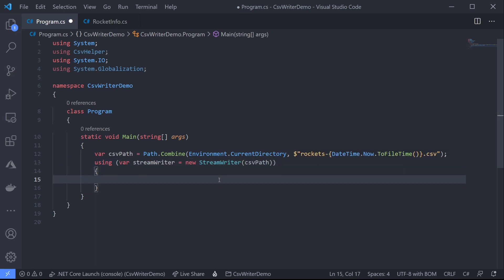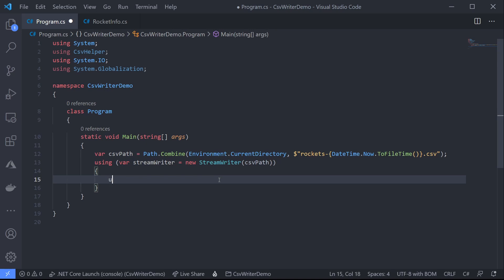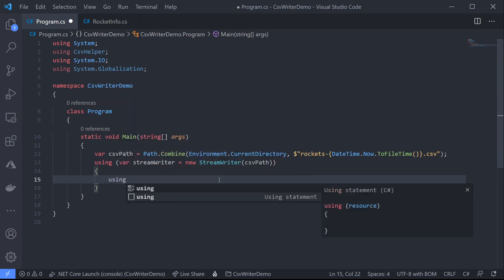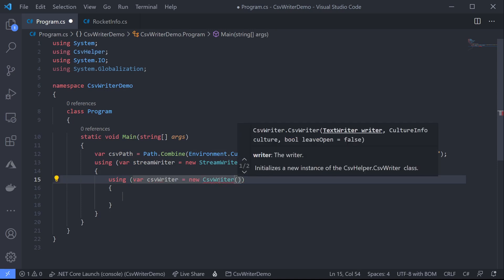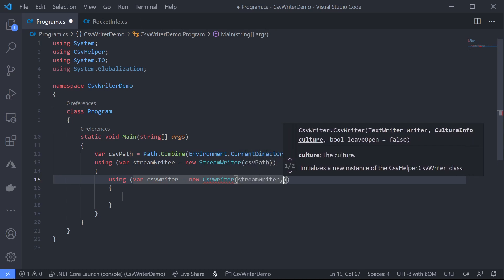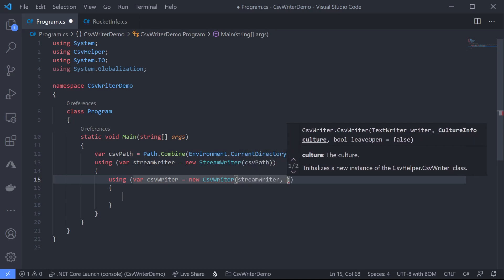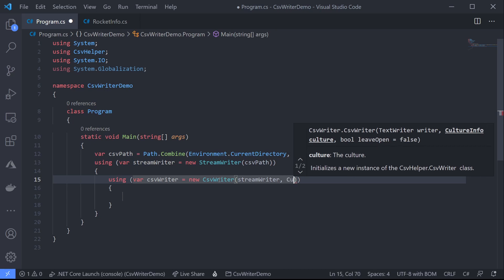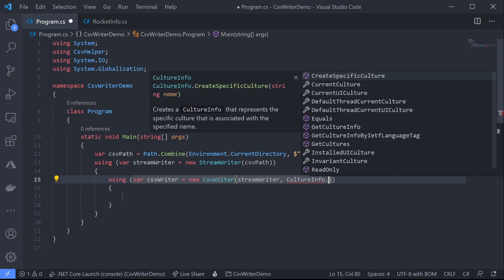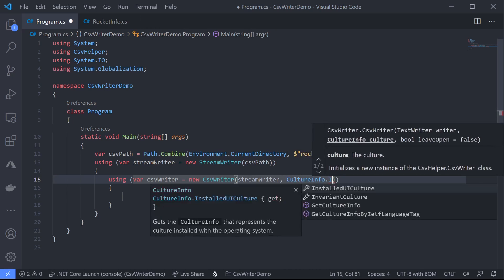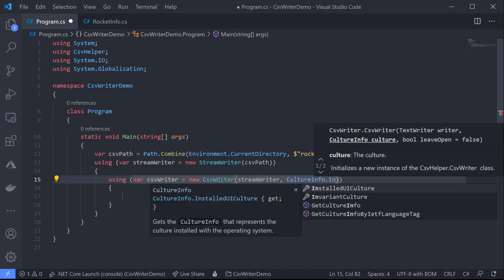We'll pass in our CSV path as a parameter. Now we can use the CSV writer class on CSV helper to create our CSV. So let's get another using block and we'll do var CSV writer equals new CSV writer. Now the first argument we pass in is our streamwriter for file access and the second is a culture info which tells CSV helper how to handle things like dates, currencies, numbers and so on. So we'll just use culture info invariant culture.